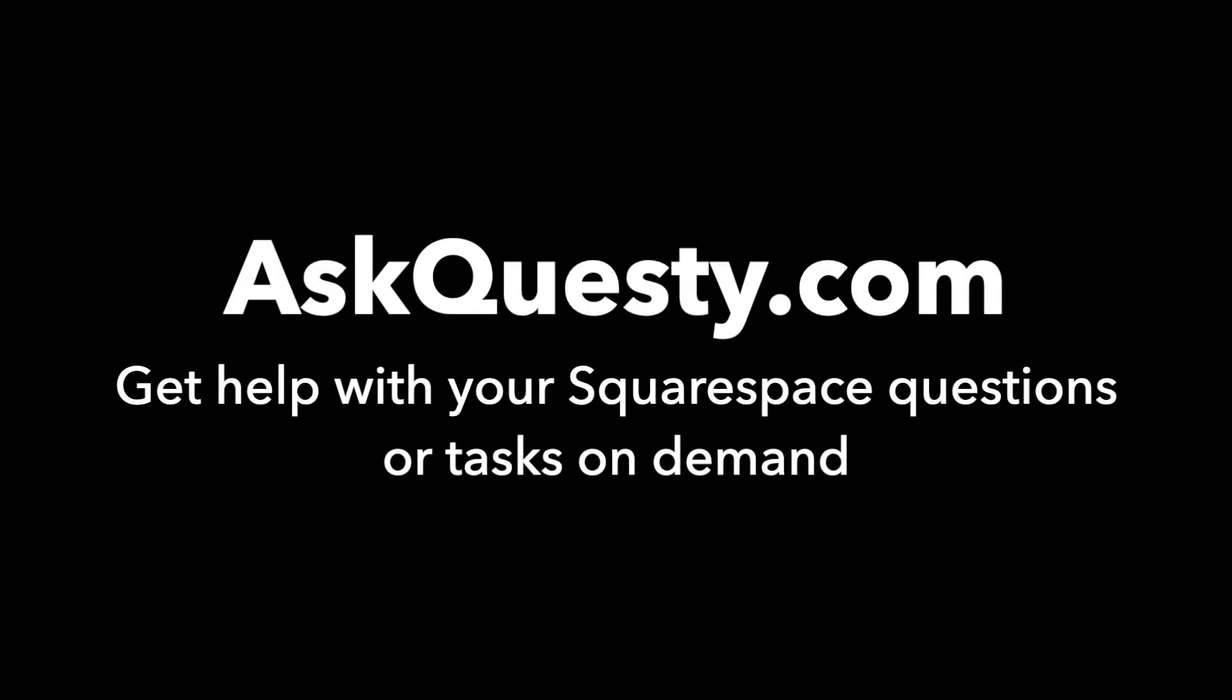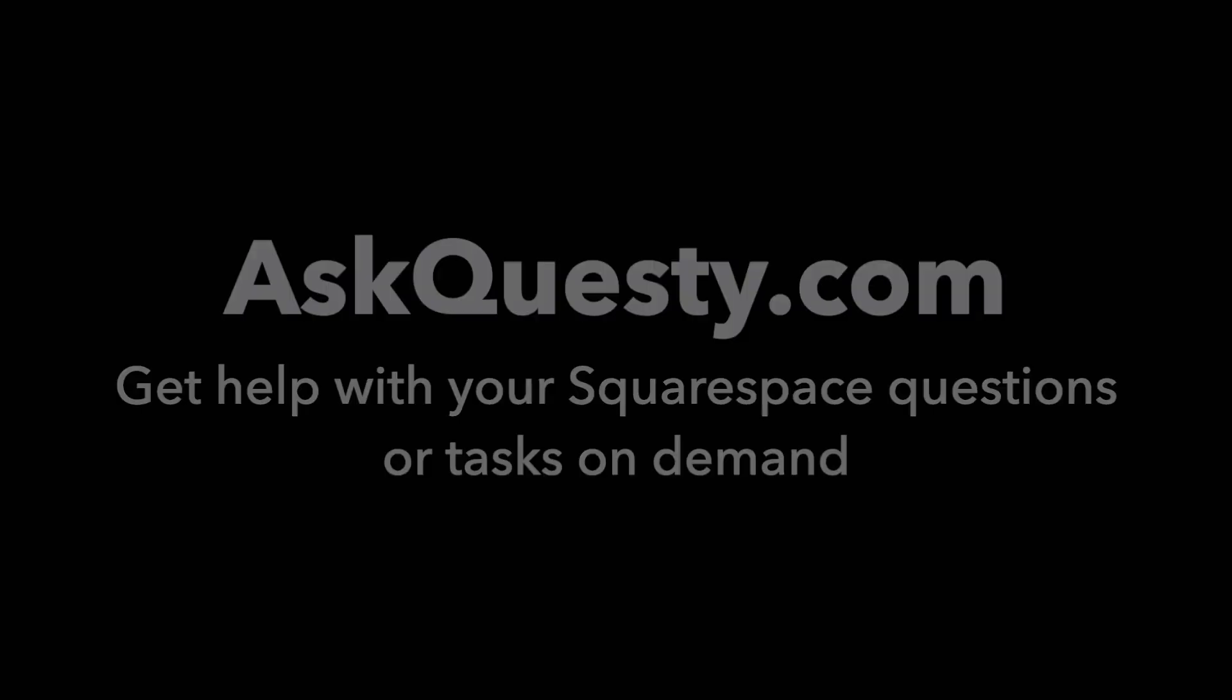This answer is powered by AskQuesty.com. Get help with your Squarespace questions or tasks on demand.